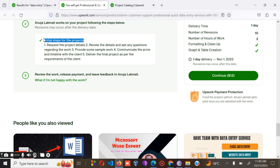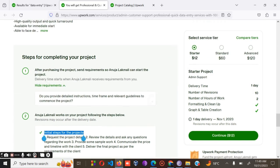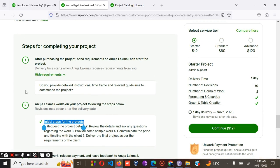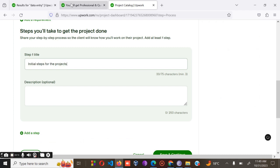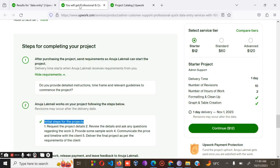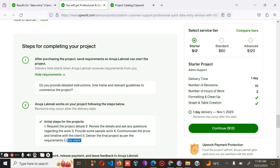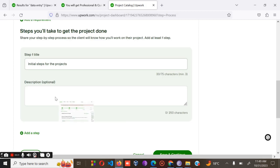Go to the client's profile, copy the title, and for the other parts, copy the whole section and paste it into your requirements field.